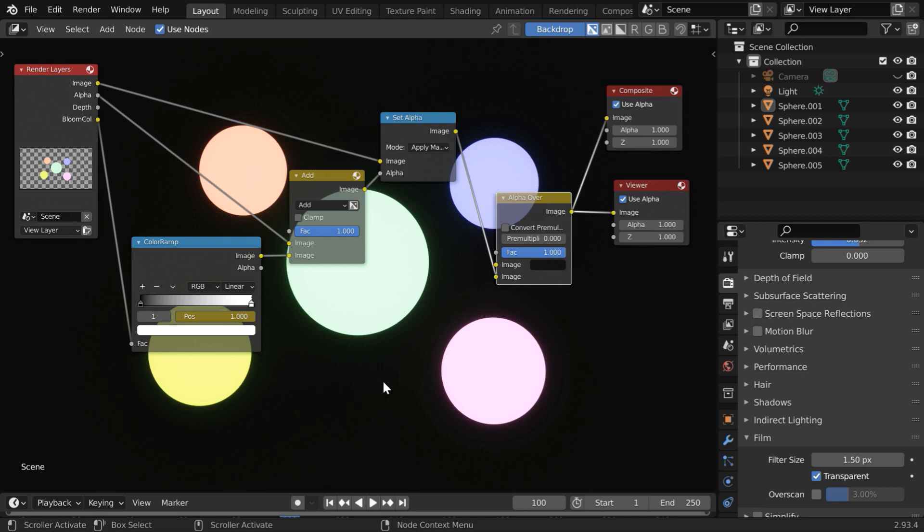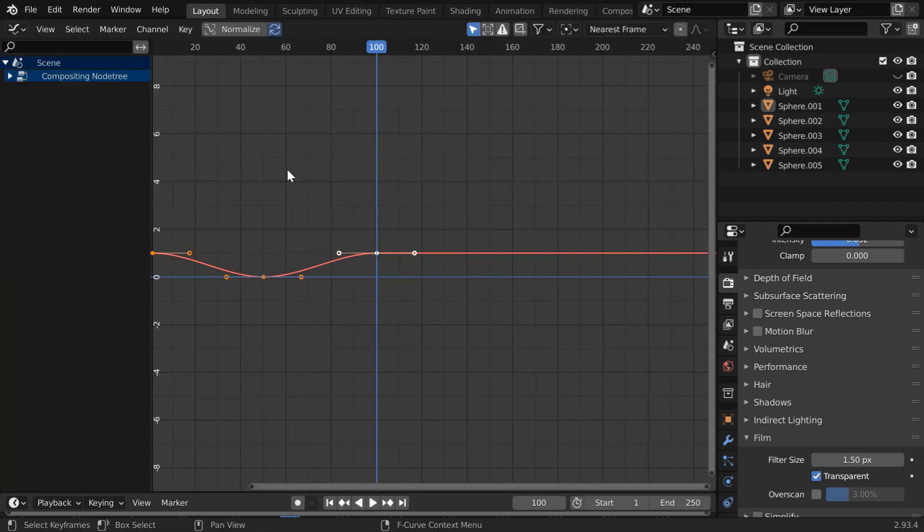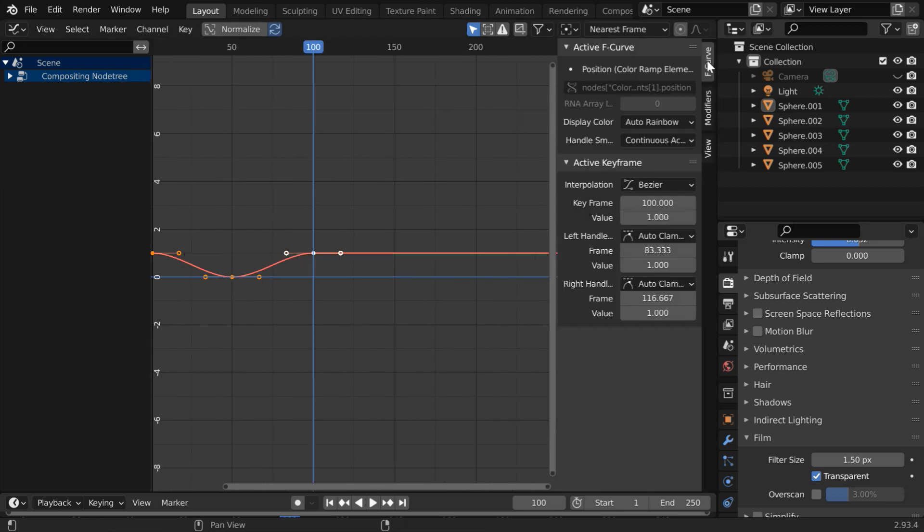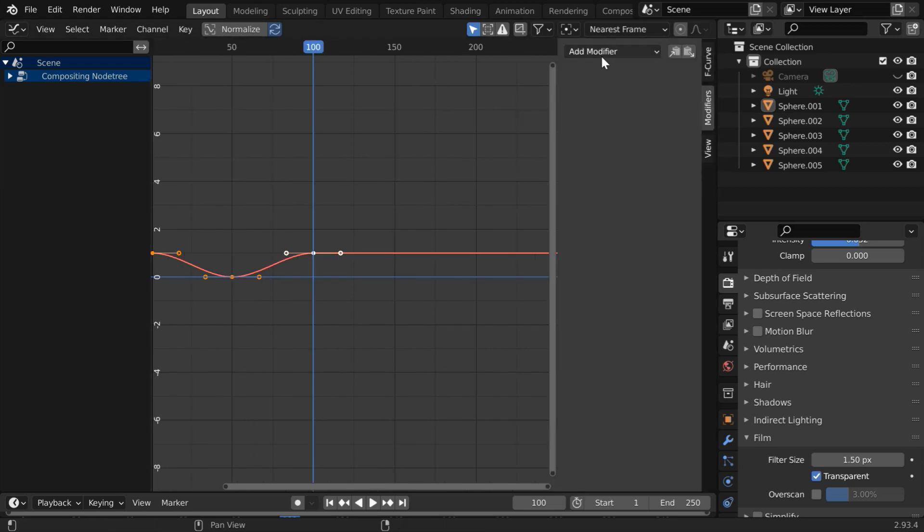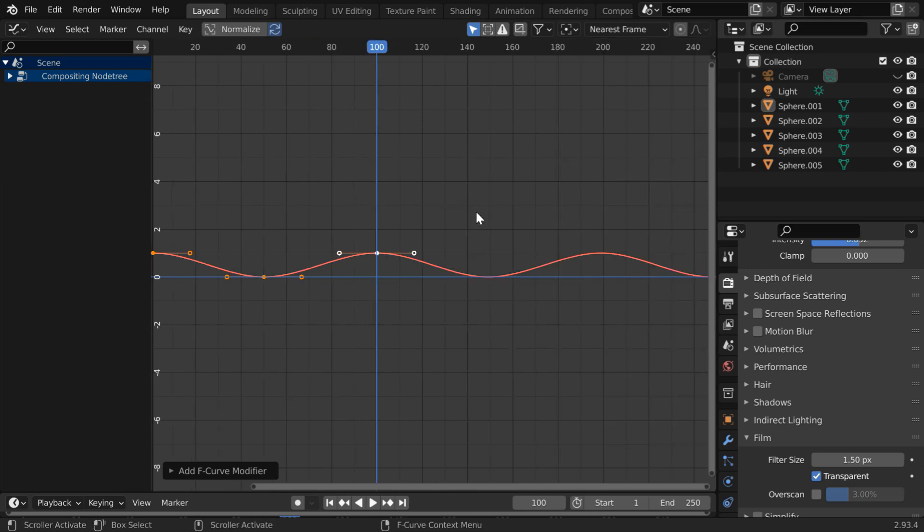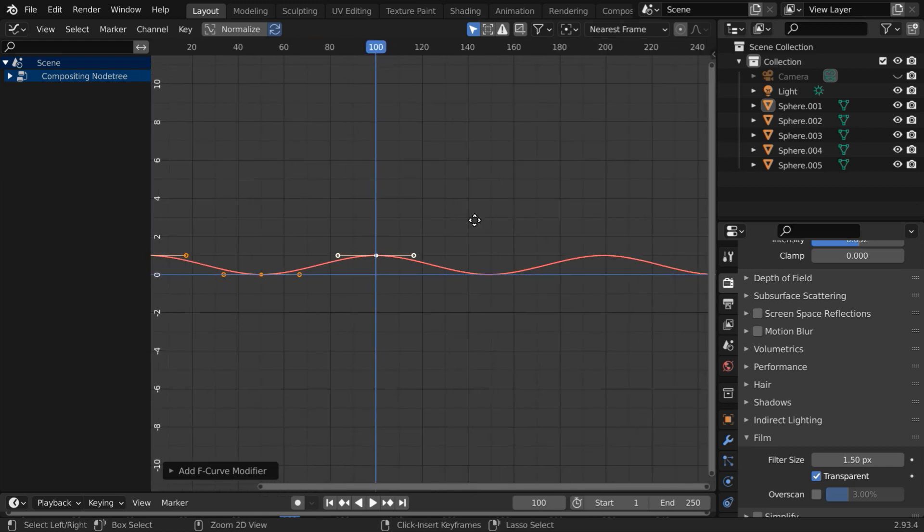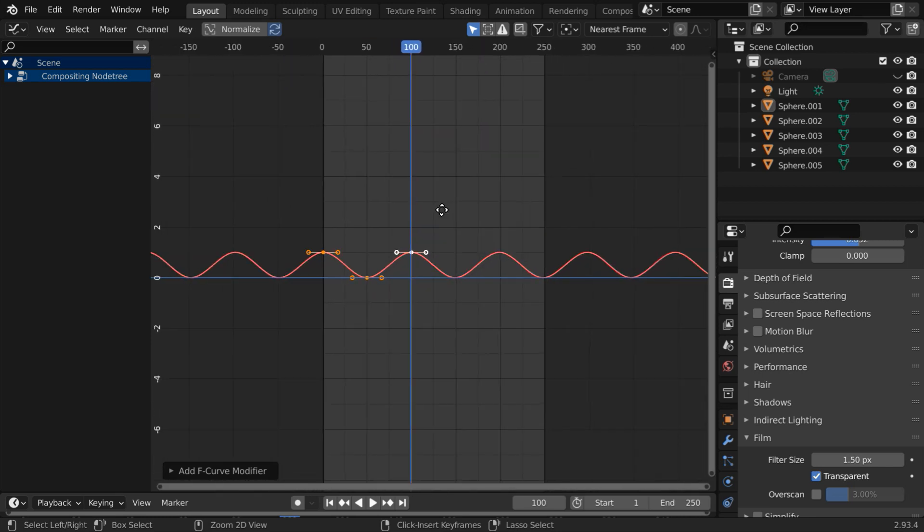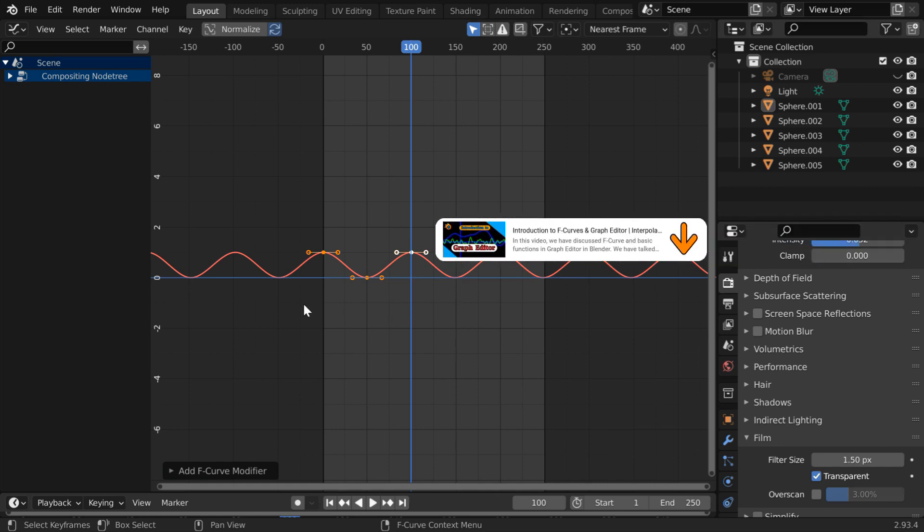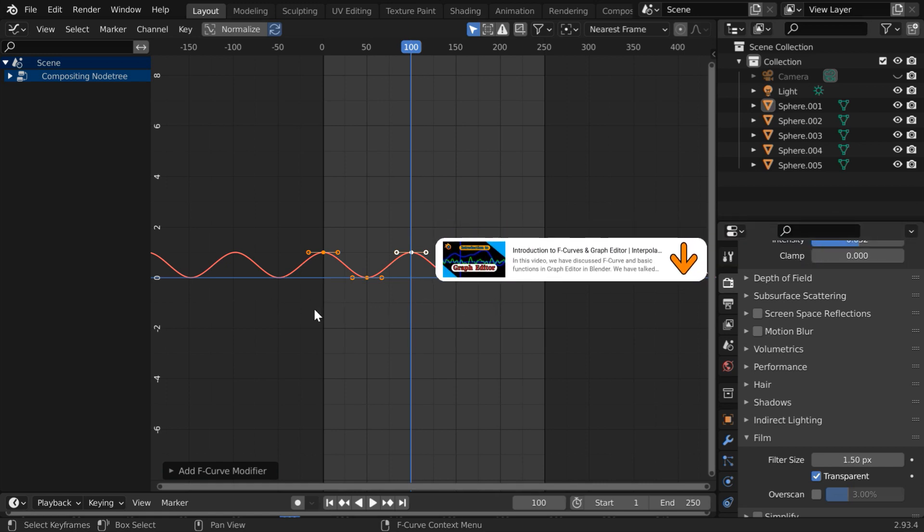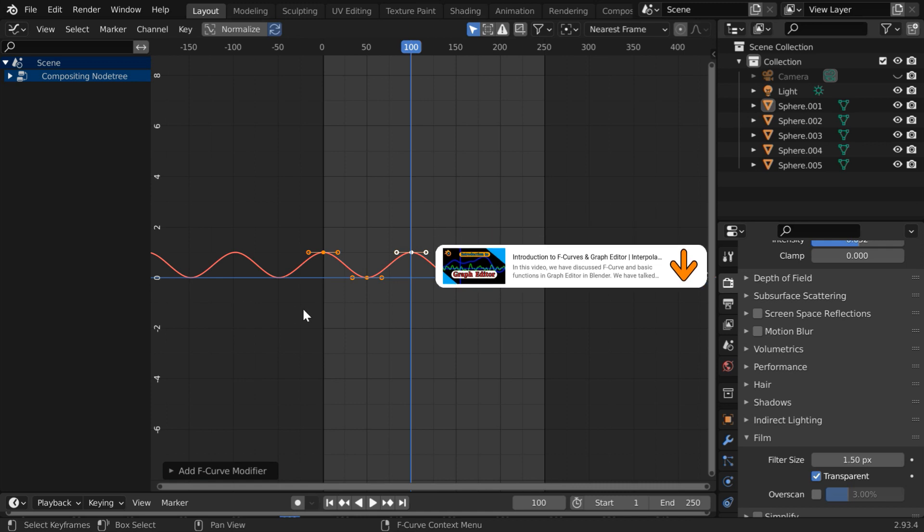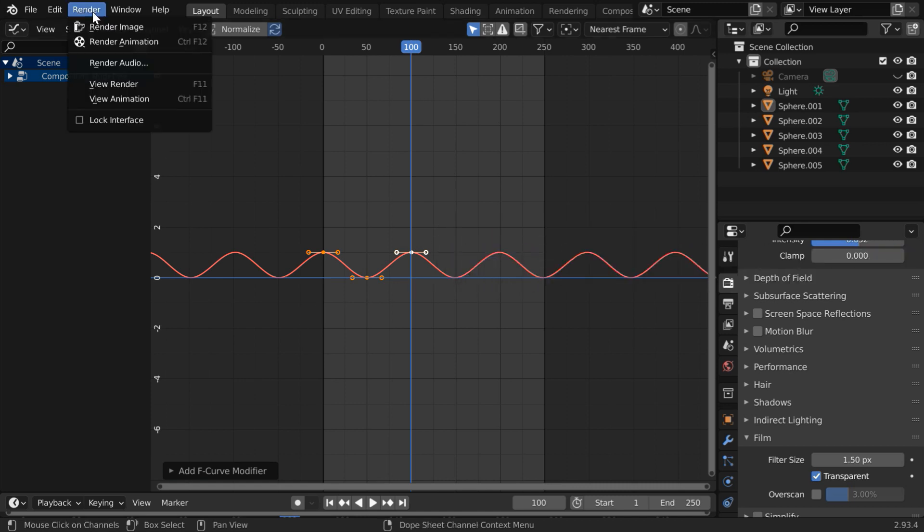And if you want this to happen repetitively in a cycle, we can easily do that in the Graph Editor. First, select this Color Ramp node where we have added the keyframes. Then open the Graph Editor from here. We'll add a cycle modifier for this. So open this toolbox and go to the Modifiers tab. Then add a modifier called Cycles, and you'll see that the three keyframes that we had added for the Bloom effect are now repeated automatically for an eternal duration. If you are not already familiar with this Graph Editor, you can check our Foundation Level tutorial on Graph Editor where we have discussed its basic functionalities. The link is in the video description.